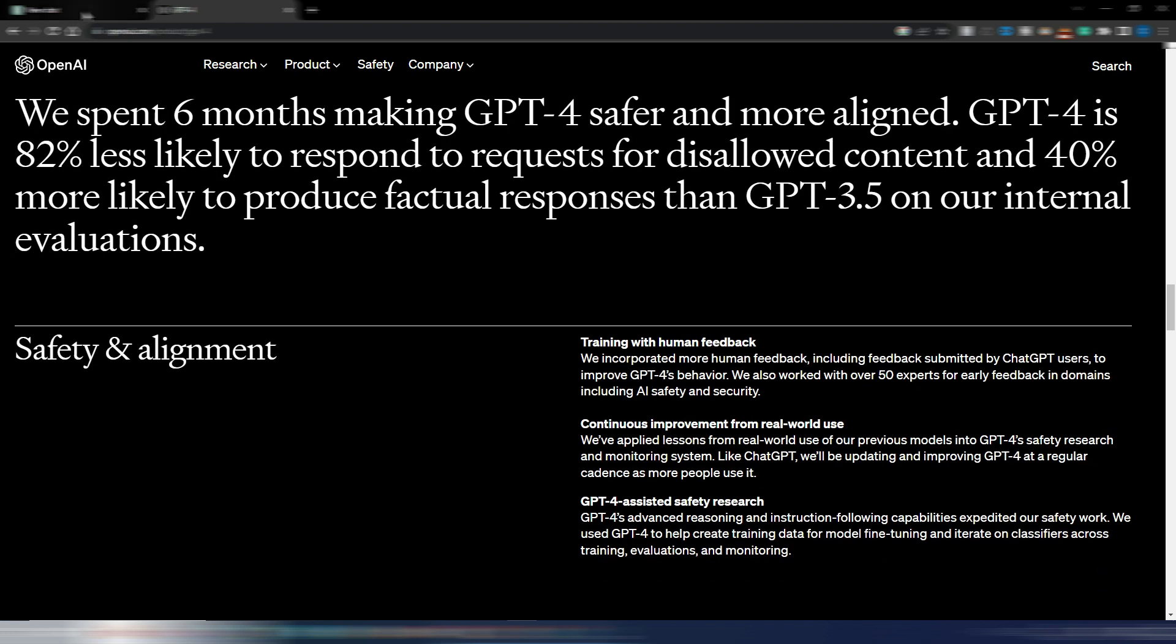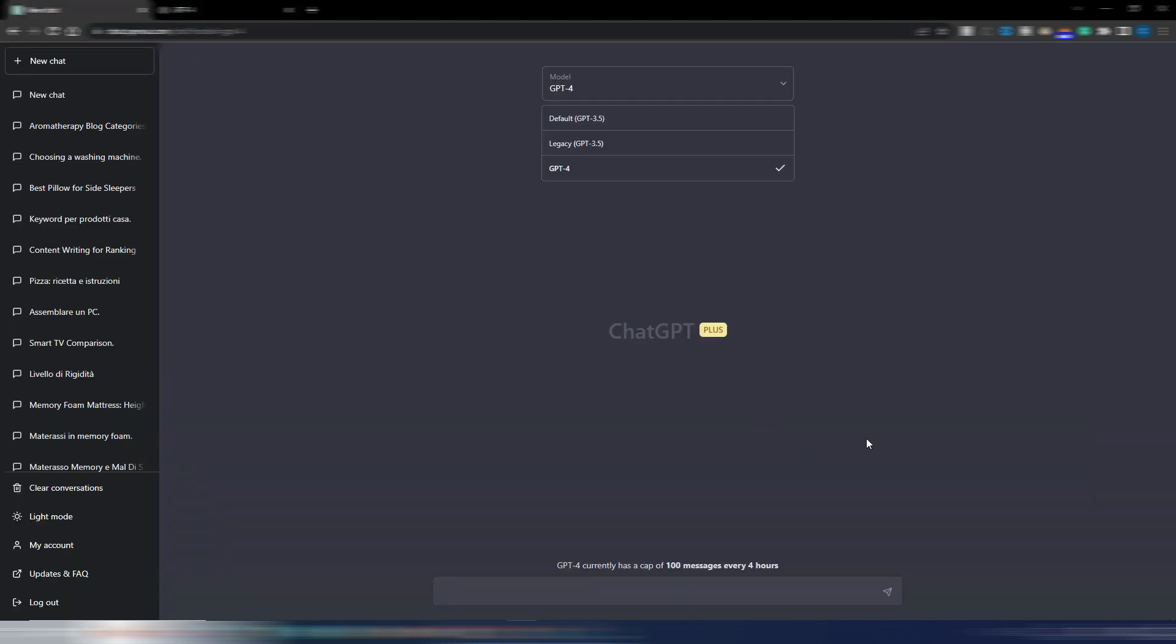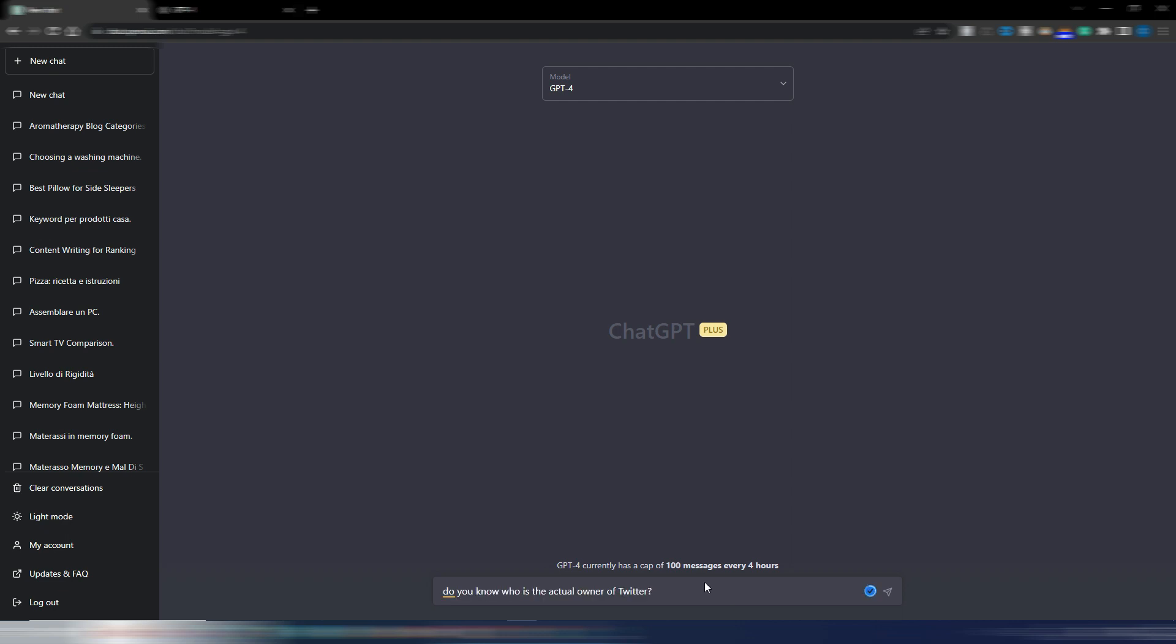You can go to openai.com/product/GPT-4 and read by yourself. I want to show you how it works and I want to see how it works because I don't really know. I have a limit, a cap of 100 messages every four hours, so let's try to generate something.